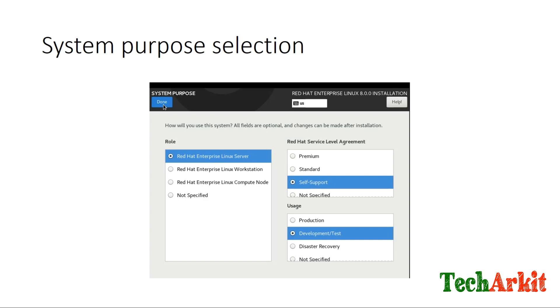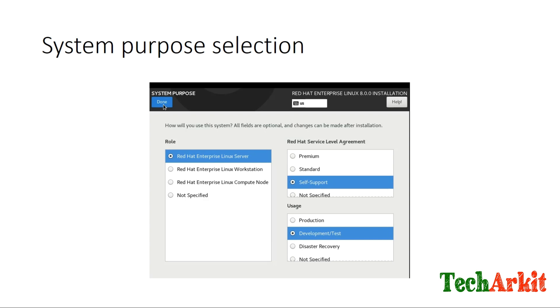System Purpose is a new screen in RHEL 8 where you can define whether you have your system subscription already. If you already have the subscription, you can subscribe directly from here. If you have a service level agreement, select premium, standard, or self-support. Define the uses of the system: whether it's for production, test and development, or disaster recovery. If you're not sure when installing, simply select not specified.